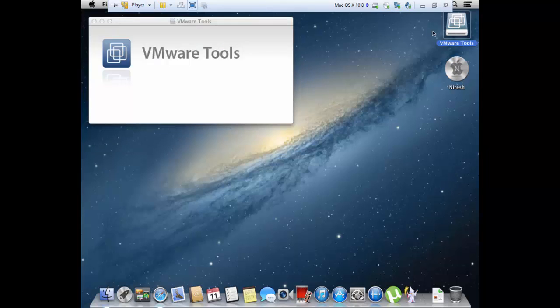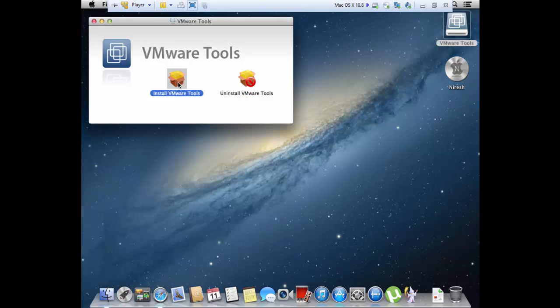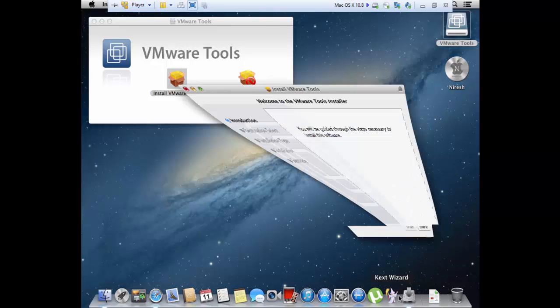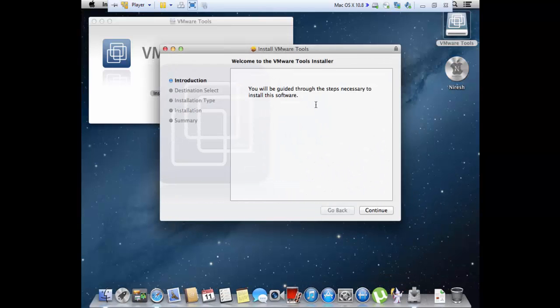And we're going to load the VMware Tools. Double-click on the Install VMware Tools. Okay, so it's going to pop up here in the menu bar and we're going to select it and this will open up.